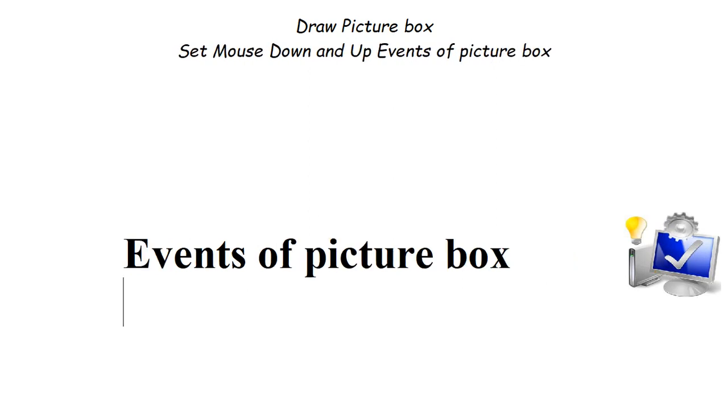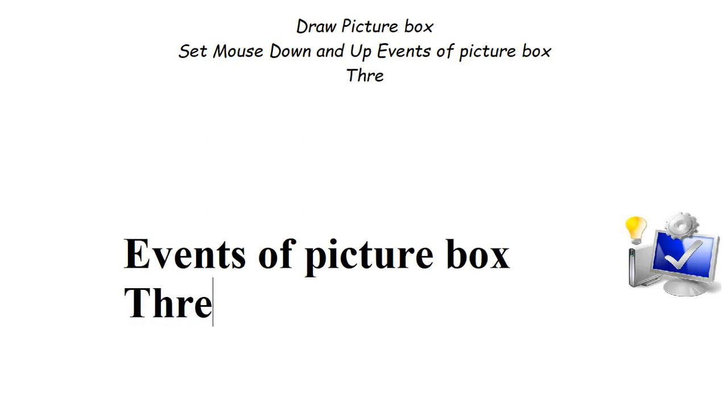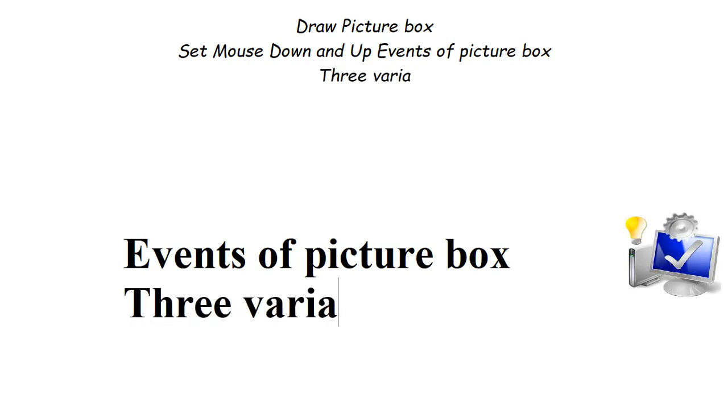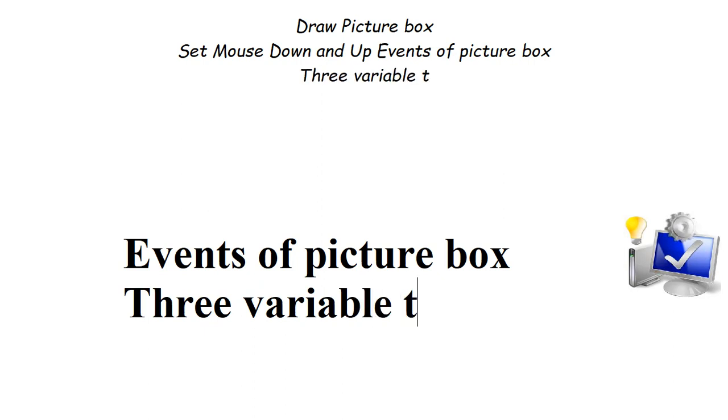And thirdly, we require three variables to track the drawing state and coordinates.